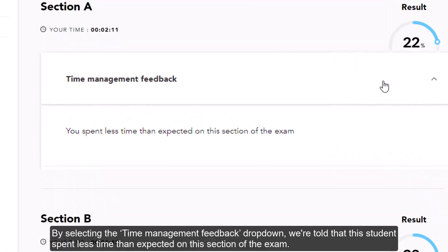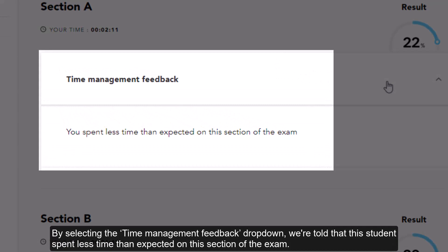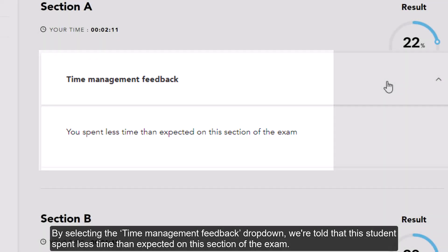By selecting the time management feedback drop-down, we're told that this student spent less time than expected on this section of their exam.